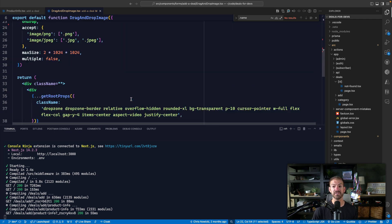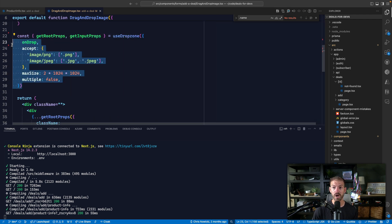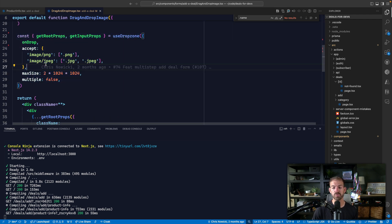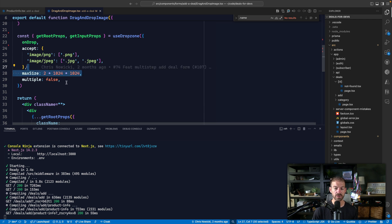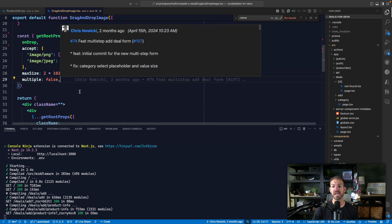The drag and drop image is the thing that actually uses Dropzone. And so inside of here, we have configured the requirements for the images, what file types, the max size, etc., whether or not you want to accept multiple. And then we actually use that down below.